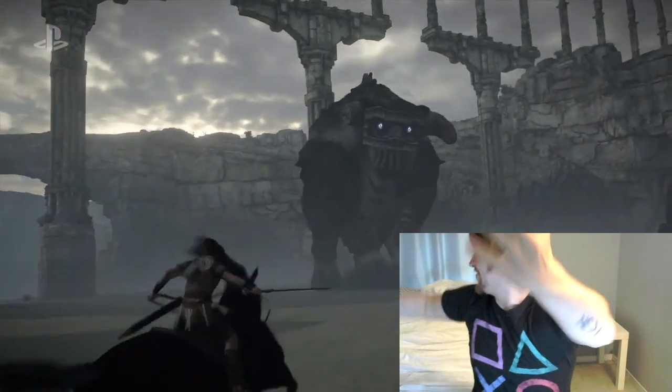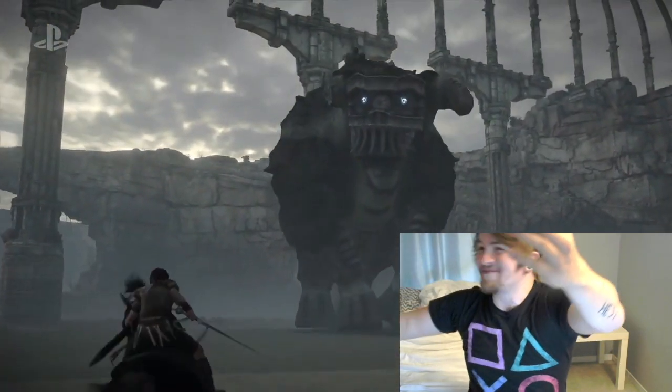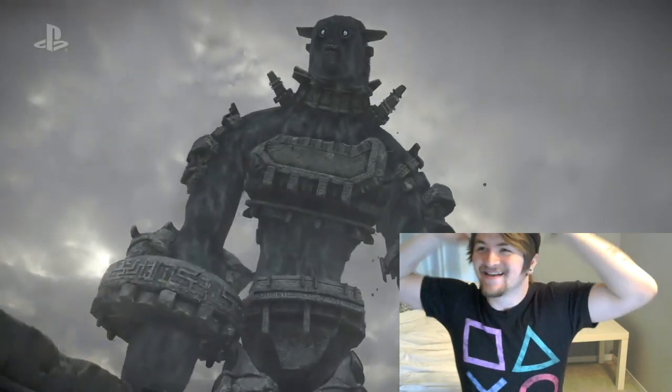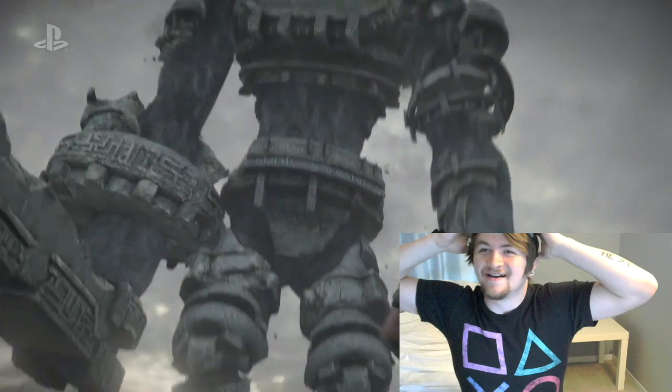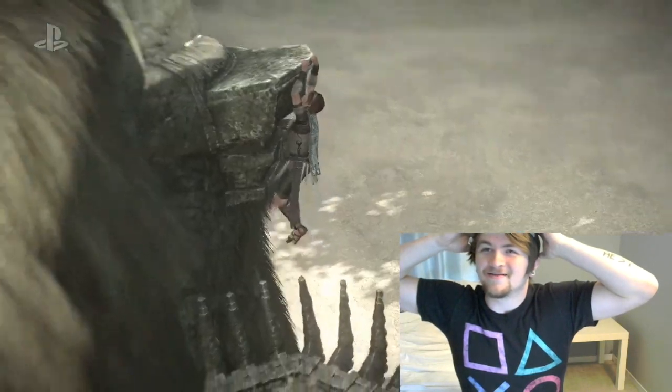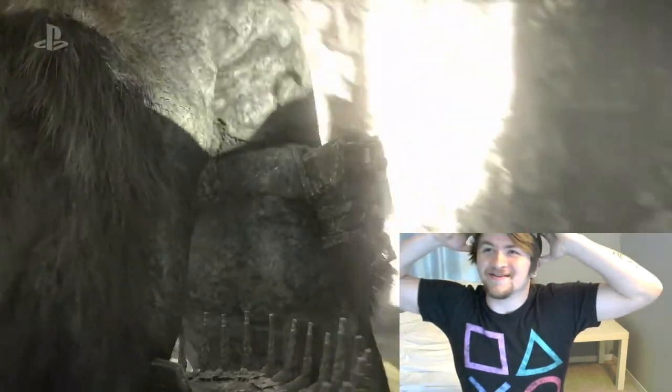This is one of my favorite games. You remember me playing this? It looks so good.